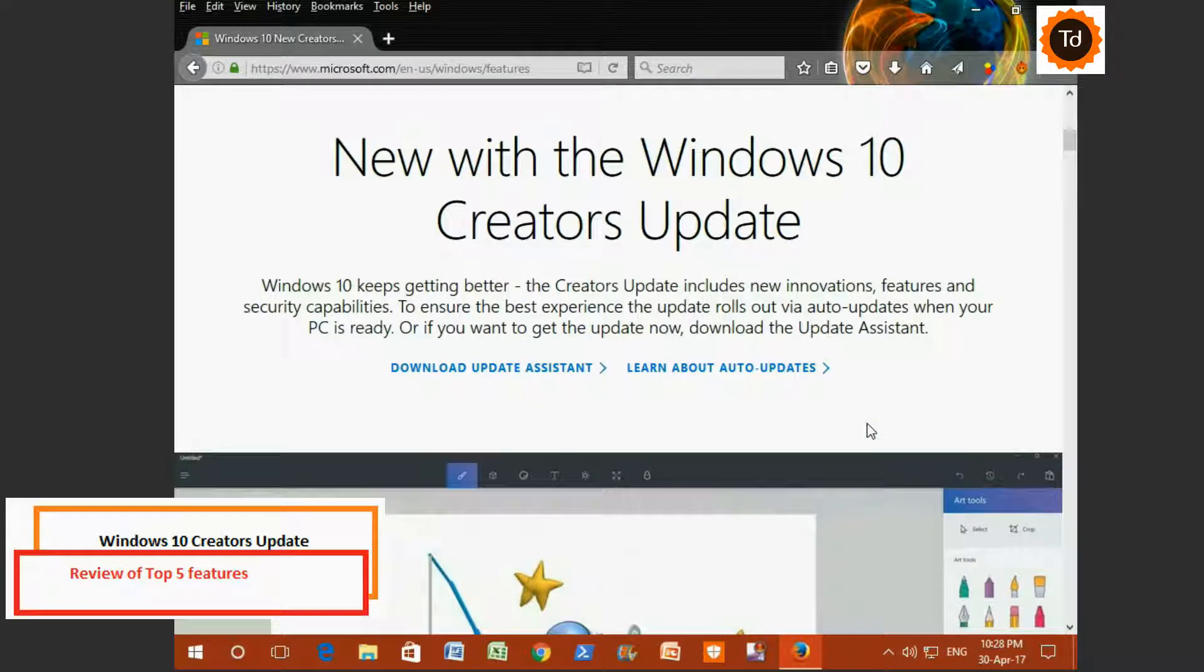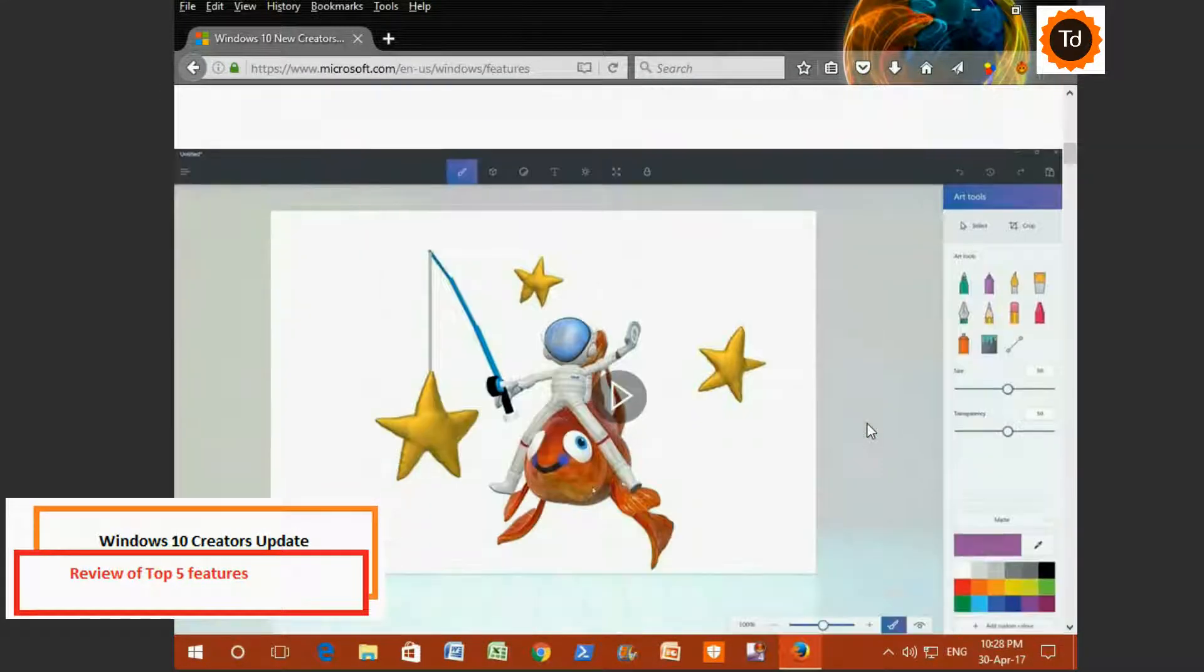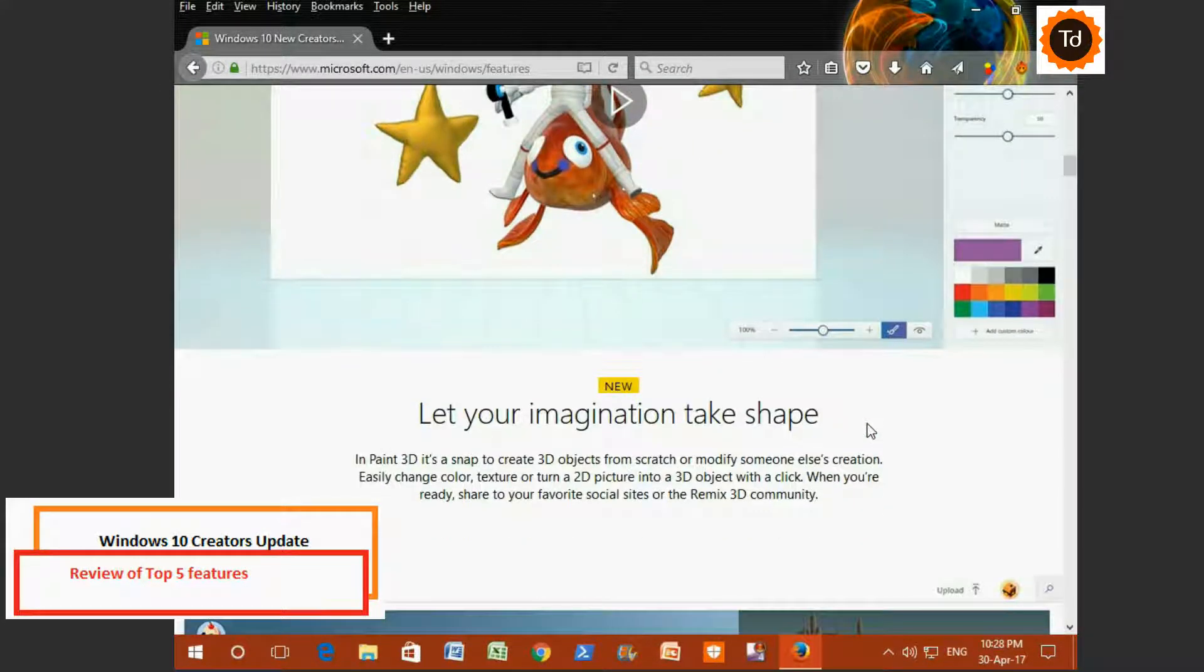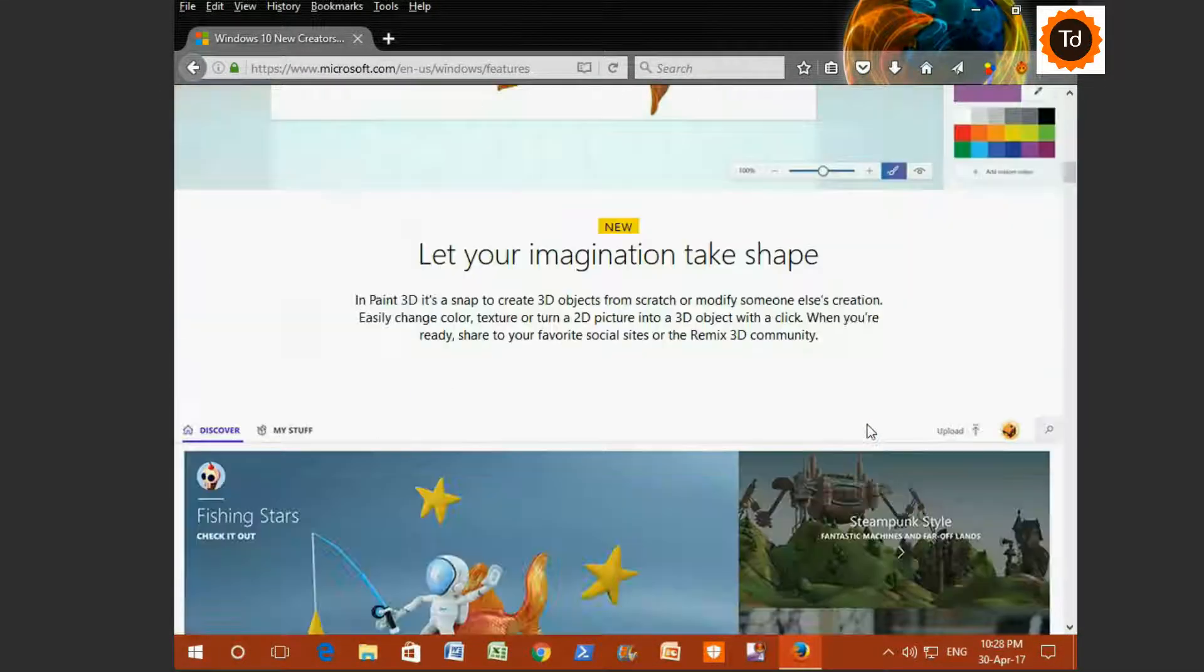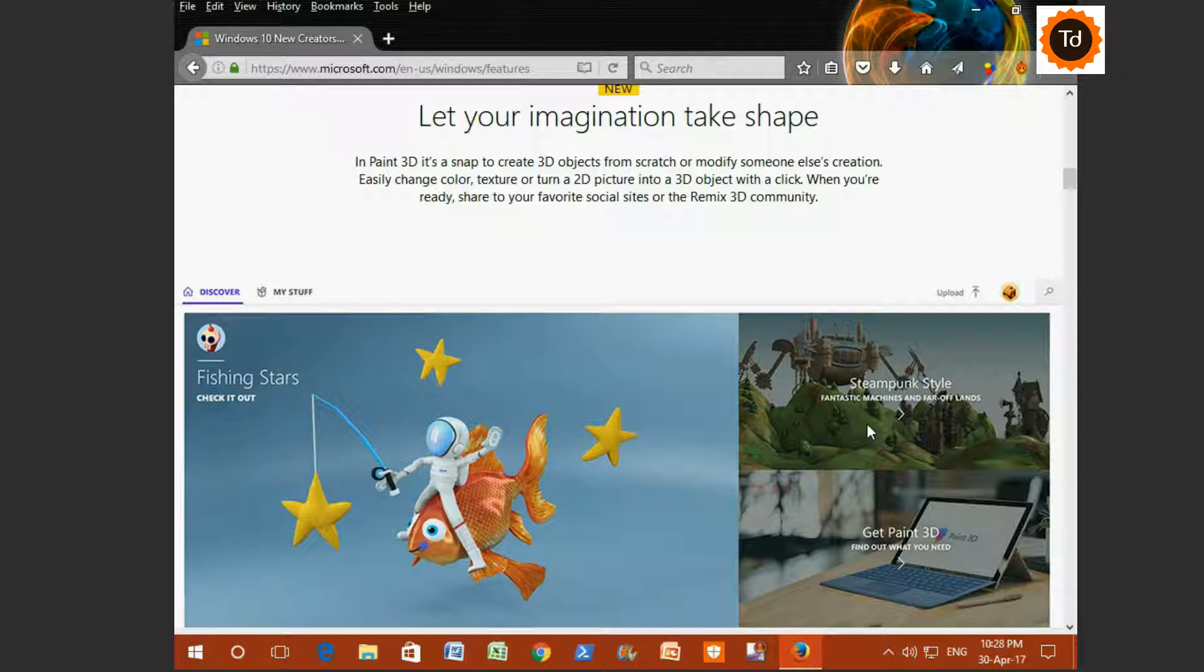Welcome to the channel. In this video, we will take a look at Windows 10 Creators Update which was launched few weeks ago.